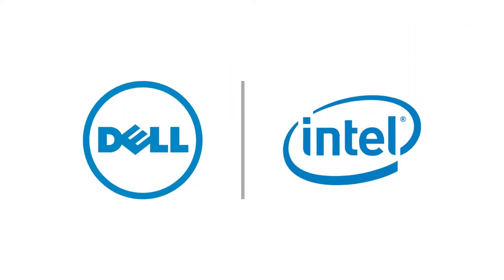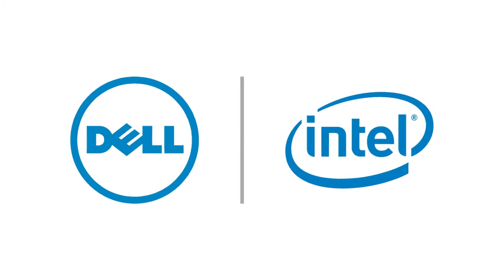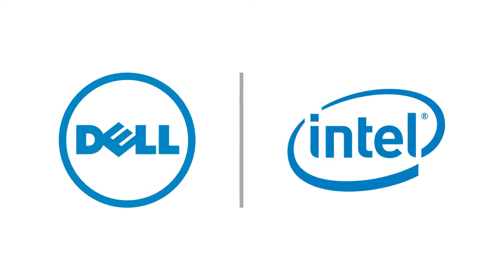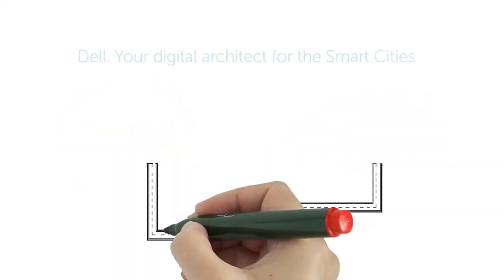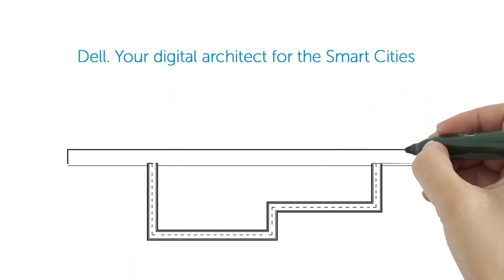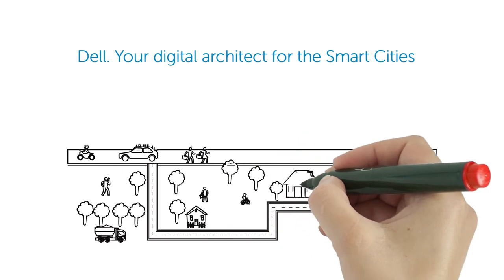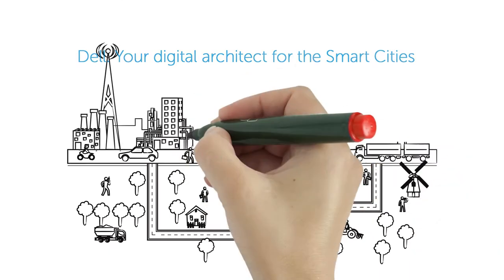Dell, powered by Intel, builds this foundation best. Dell is your digital architect for smart cities.